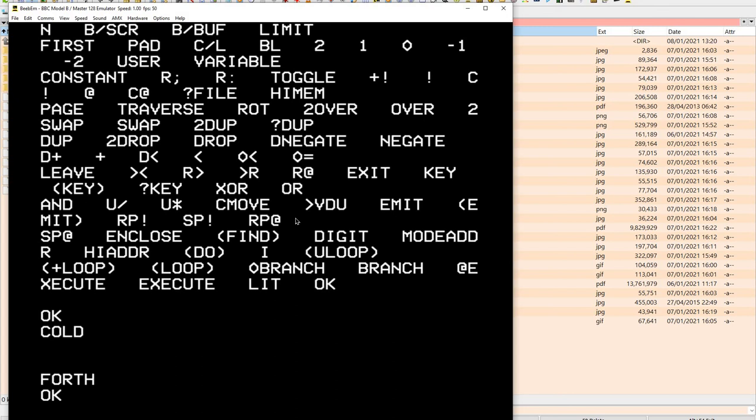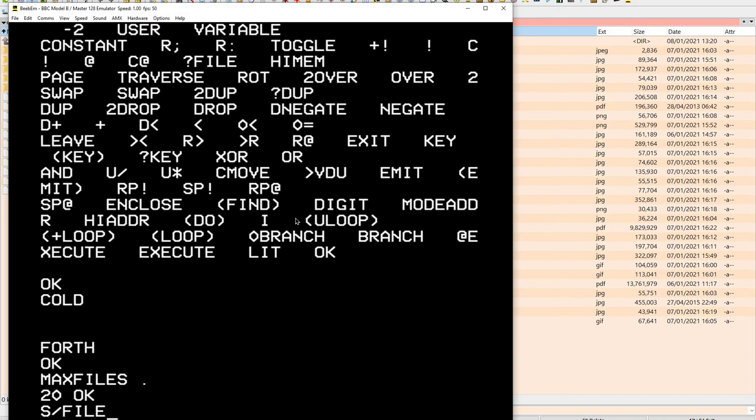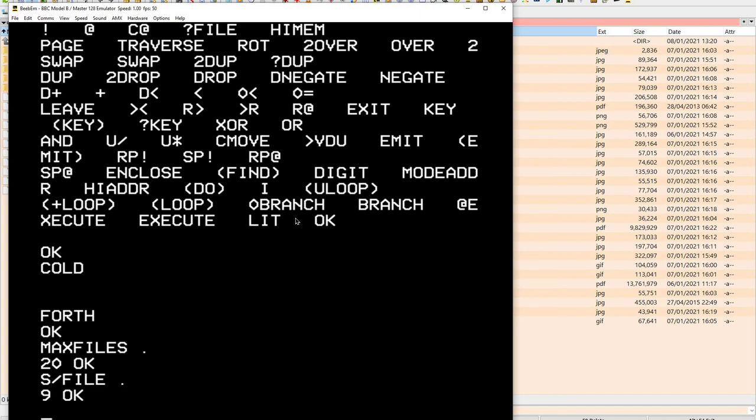And in Forth, in Acornsoft Forth, you will come across two variables called max files and screens per file. And this will create 180 screens, 20 times 9 on your disk, basically, which is basically the file that we just saved. The YouTube tutorial 01 file. That becomes our disk.